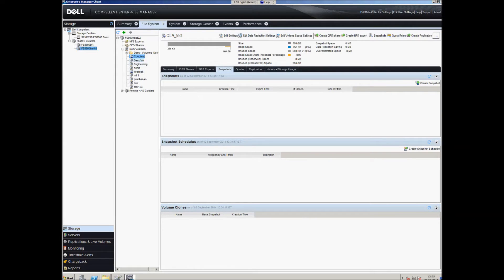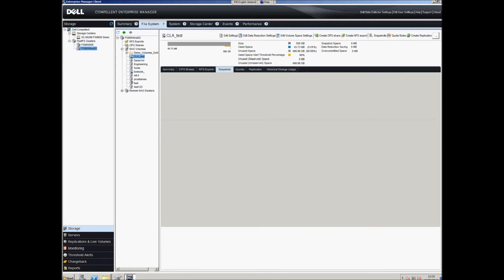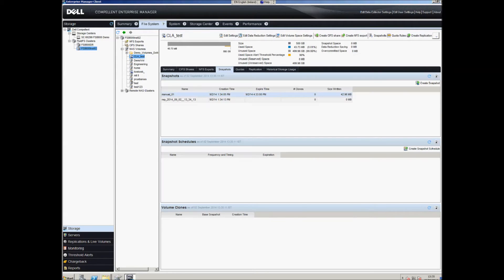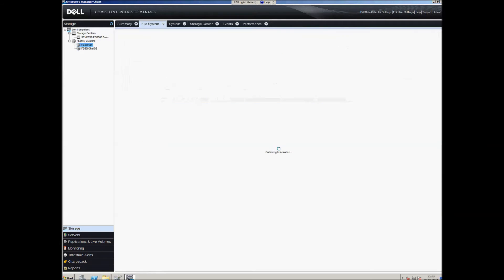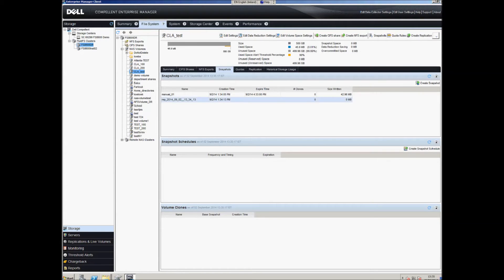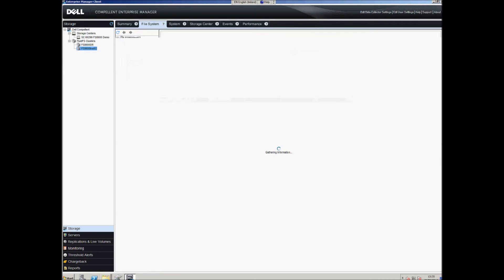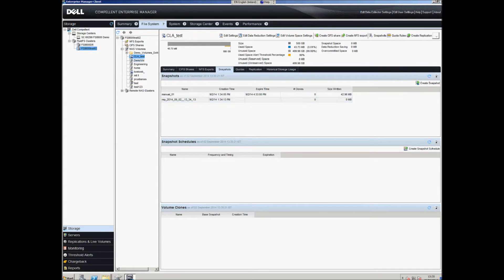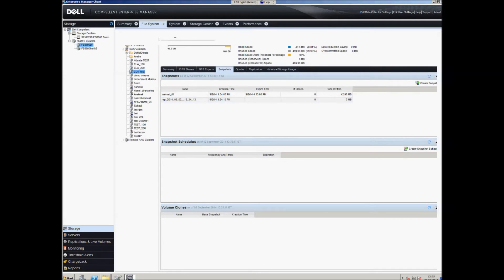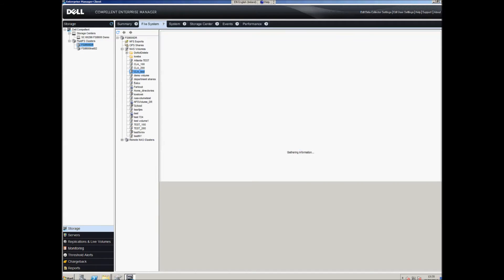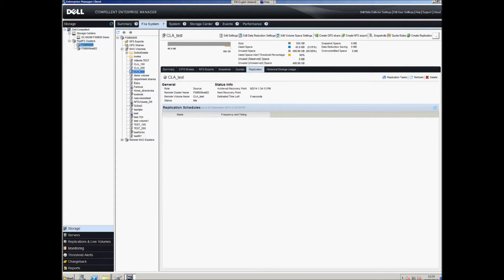Going back to the replication process, we can see that it's now complete. On the DR site we now have the snapshots to match. On the source side we have the snapshot taken manually and the replication snap, and we have the same thing in DR.